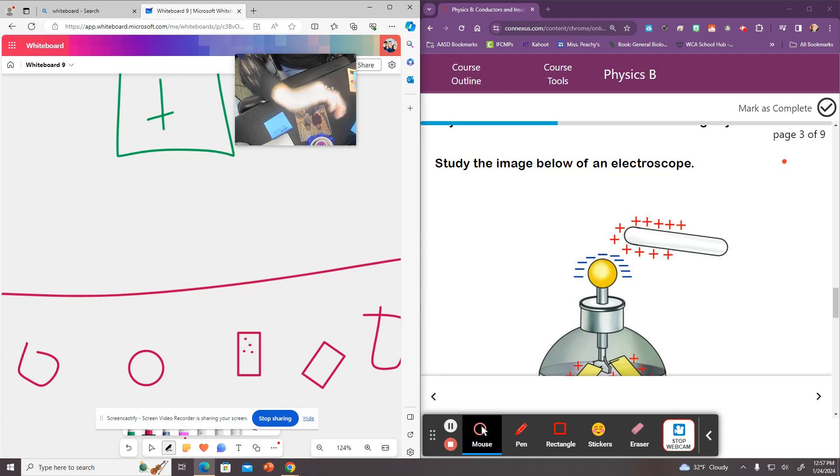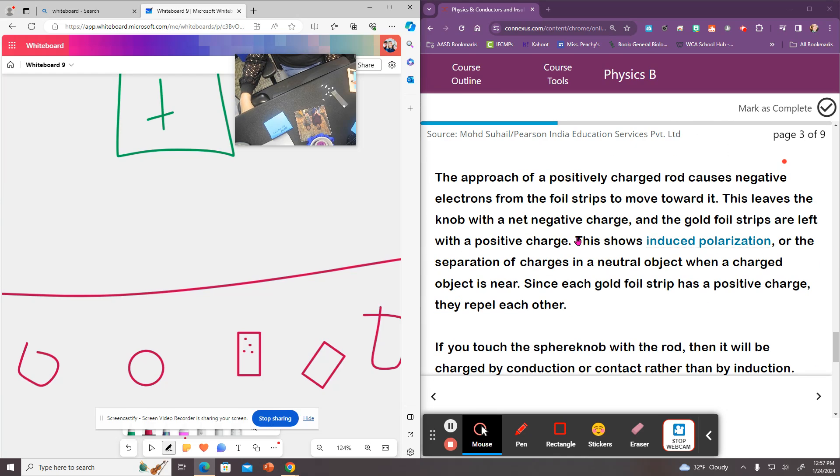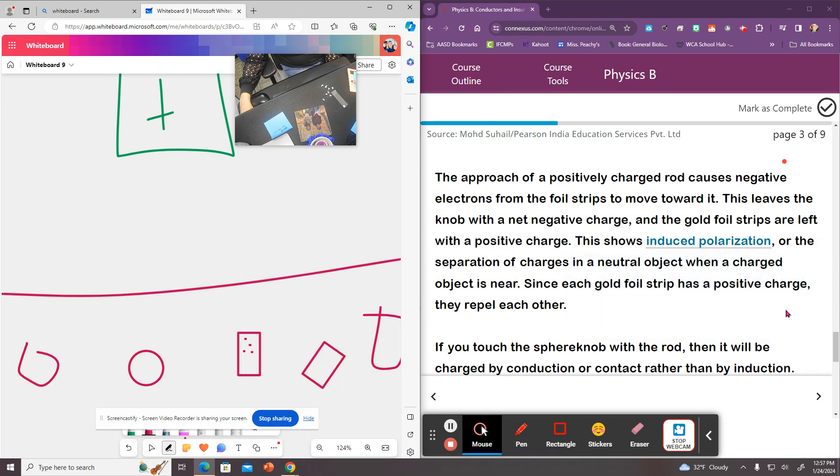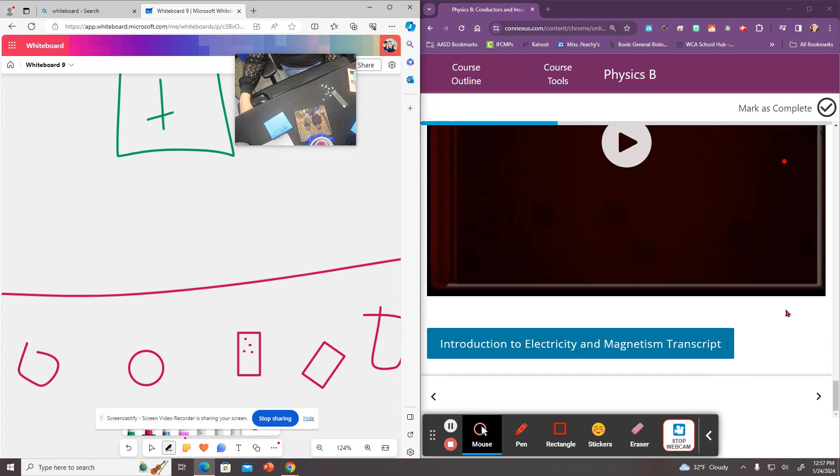The paper itself still has the same number of protons and electrons. So it's not actually charged. But in that moment that you're holding that piece of paper close to it, it becomes polar or polarized. And that's what's known as induced polarization here.